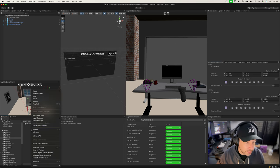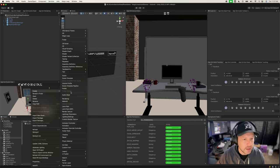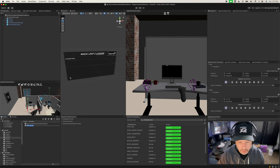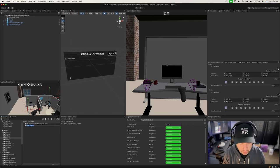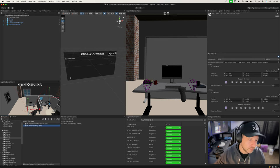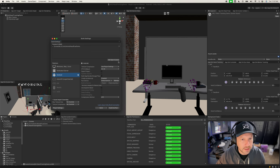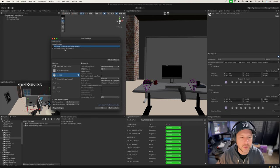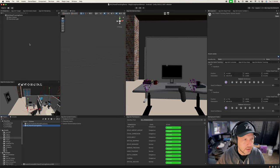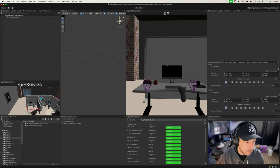Let's go ahead and create a new scene — just right-click and create a new scene. We're going to call it ml2_hand_tracking_demo, then double-click it. Go into Build Settings, add this scene, and uncheck the previous one so we can also deploy it to the device once we're done.